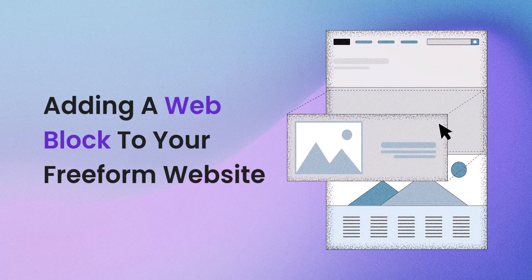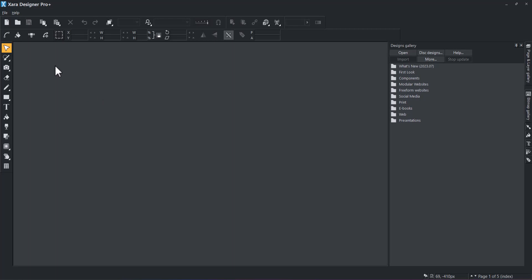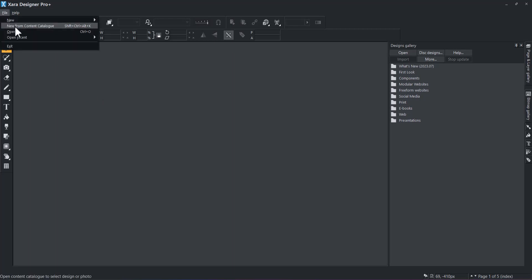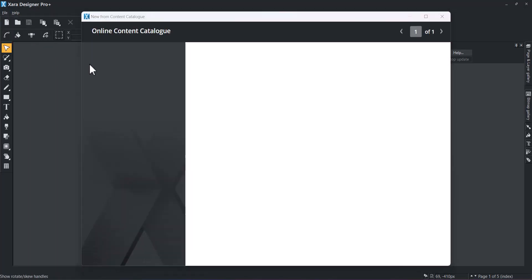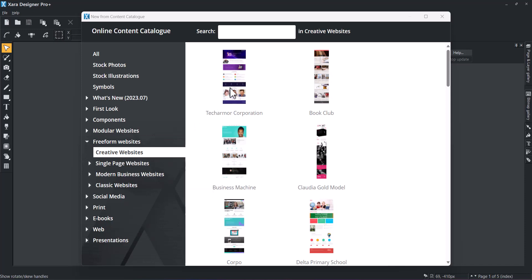In this video, you will learn how to use web blocks to add additional functionalities to your existing freeform websites. To begin, we select one of our Zara Business Freeform Website Templates from the Online Content Catalog.